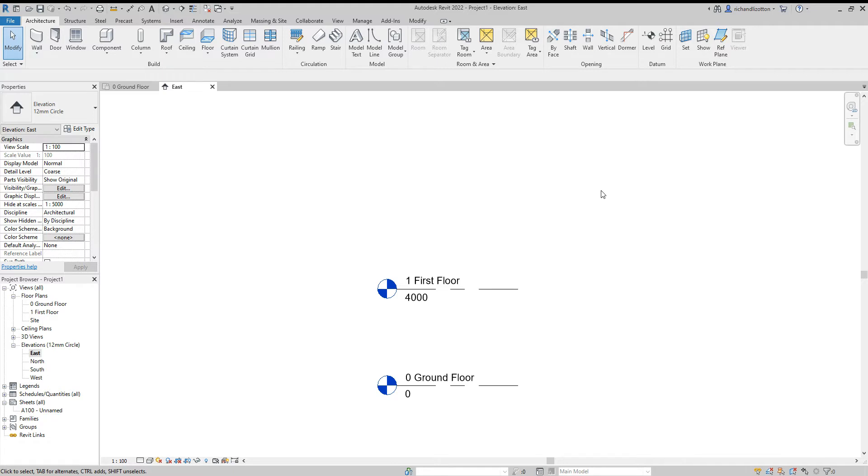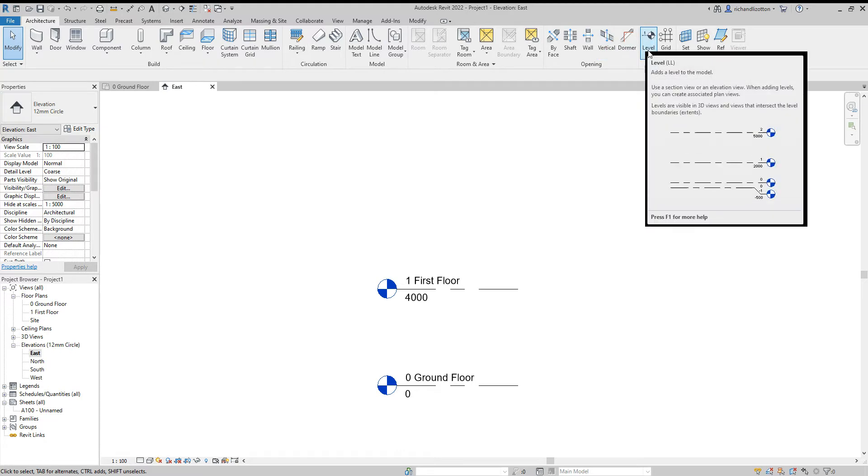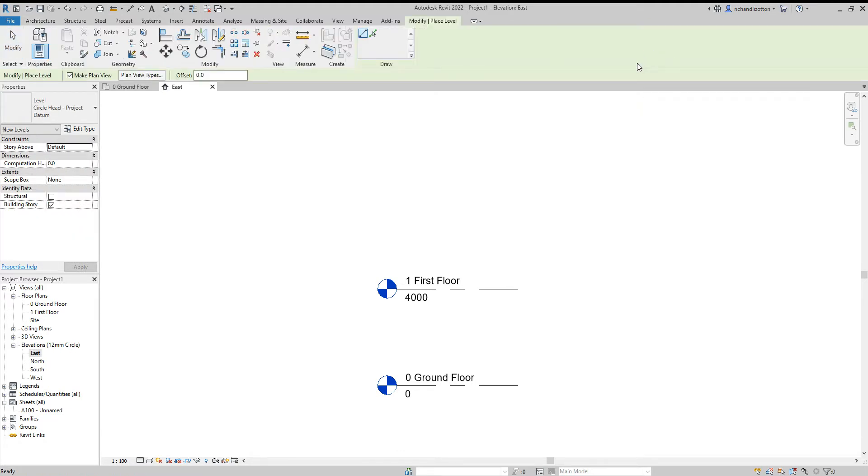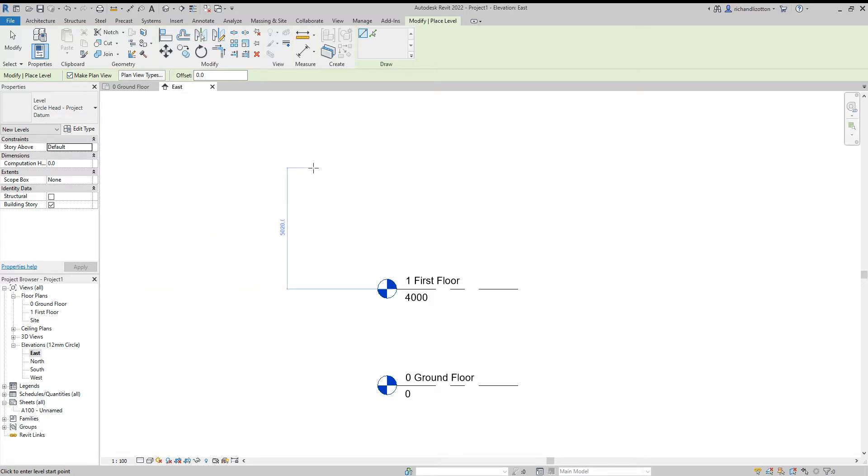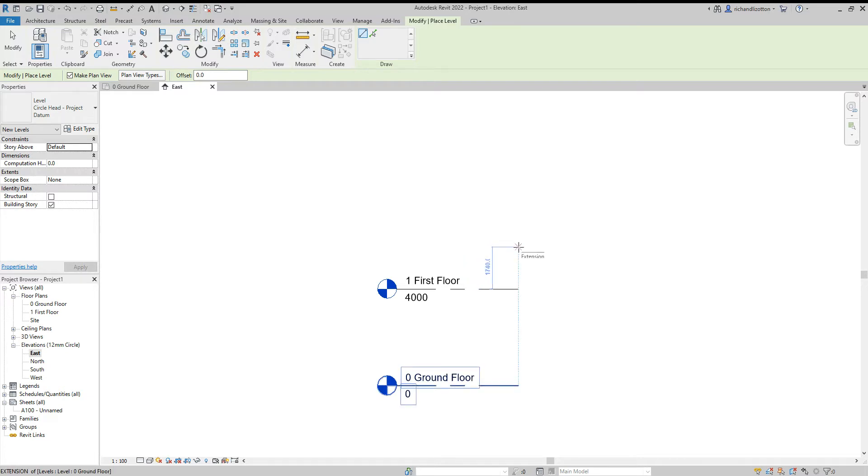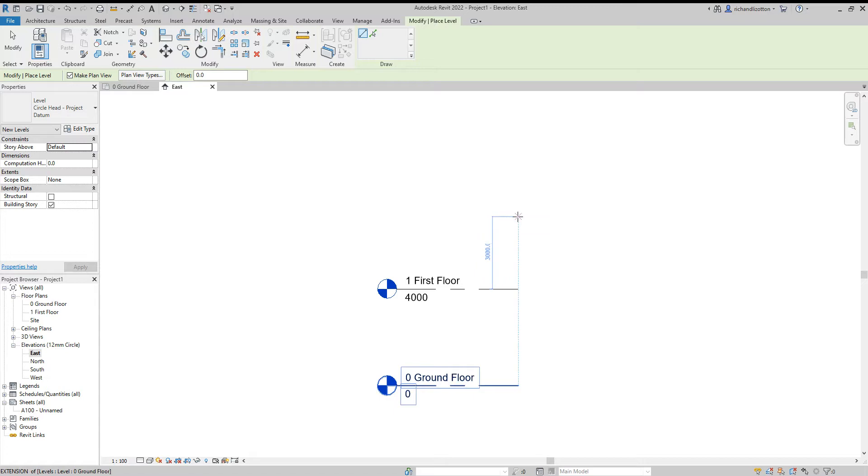On the architecture tab, go across to the right hand side and we've got the level command. I'm going to click on that now. In the options bar we can see it says make plan view and we want to keep that ticked so it will generate plan views of each of these levels. What I'm going to do is move the cursor and you'll notice when I get to the end of one of the existing lines, this blue dotted line appears showing me that it's in line, and then I can go up and we can see there the blue numbers telling me the distance. I'm going to go up 3000, so I want three meters between my levels.